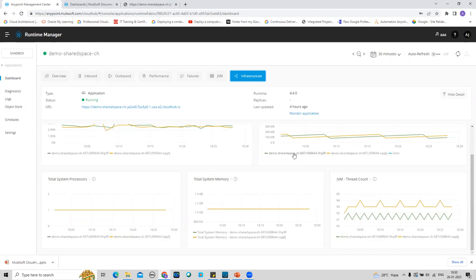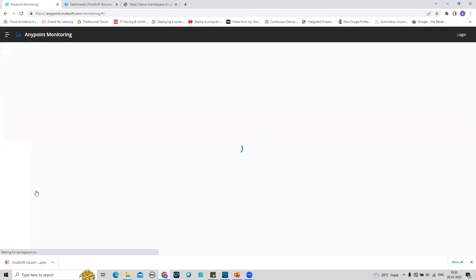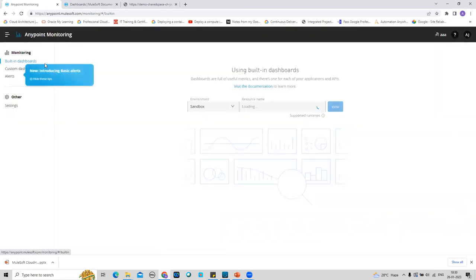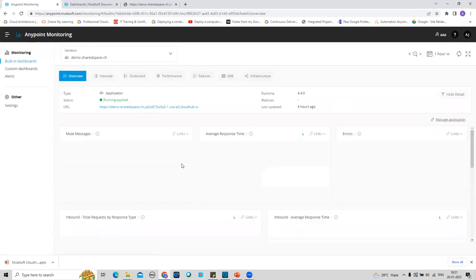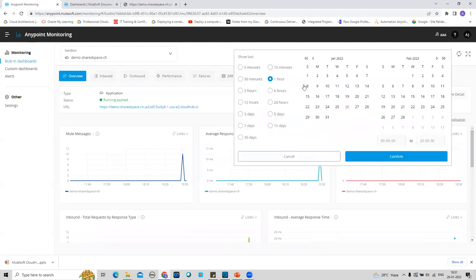Going to the Monitoring section and then to Anypoint Monitoring, there is also a built-in dashboard where I can select the environment, select the resource, and click View. It will show all the KPI graphs as visuals, which are very helpful for the ops team to immediately understand what's happening at a specific time. I can change the time range — last 30 minutes, last one hour, last 24 hours, or even last 30 days.